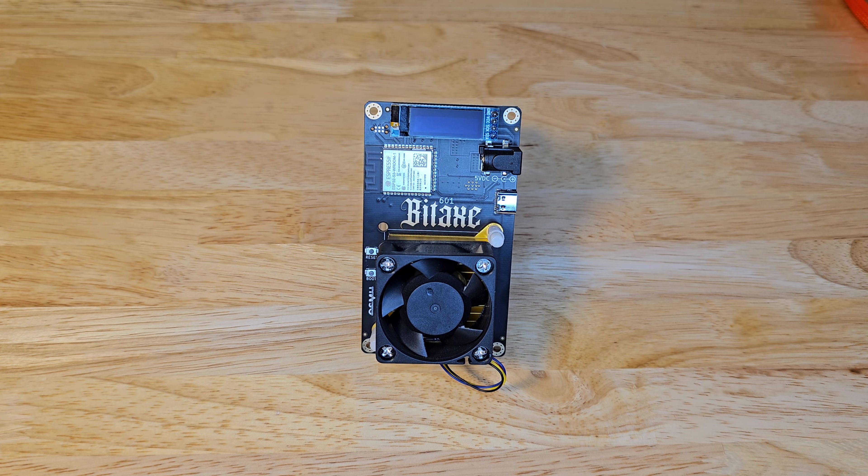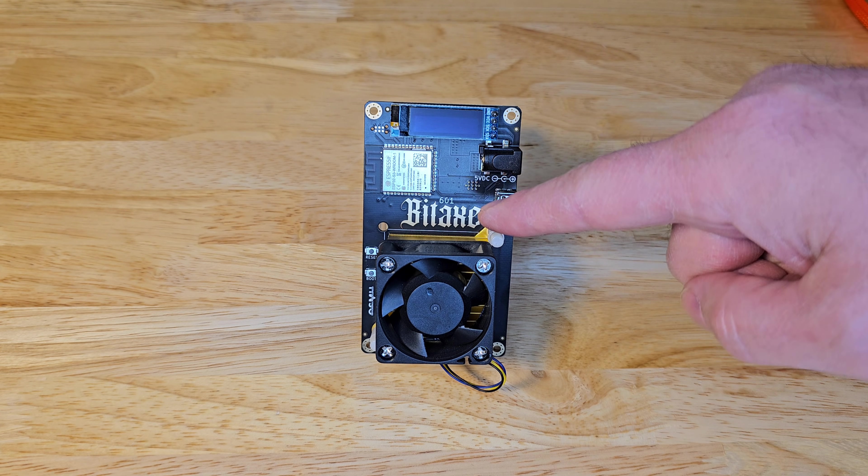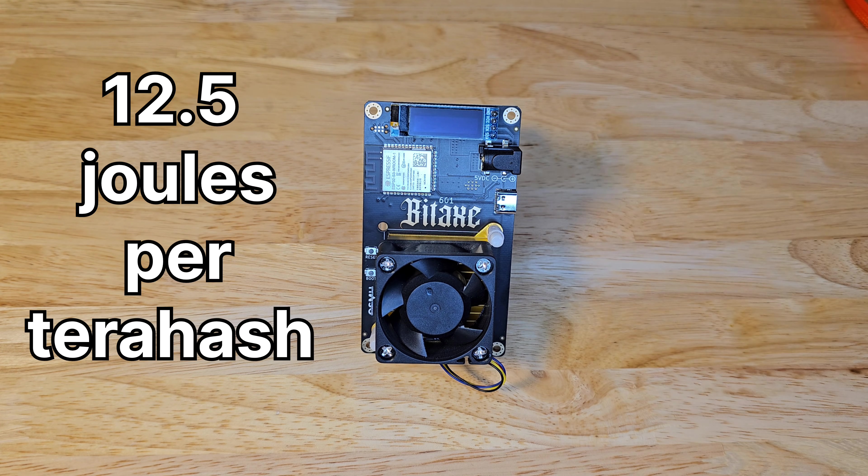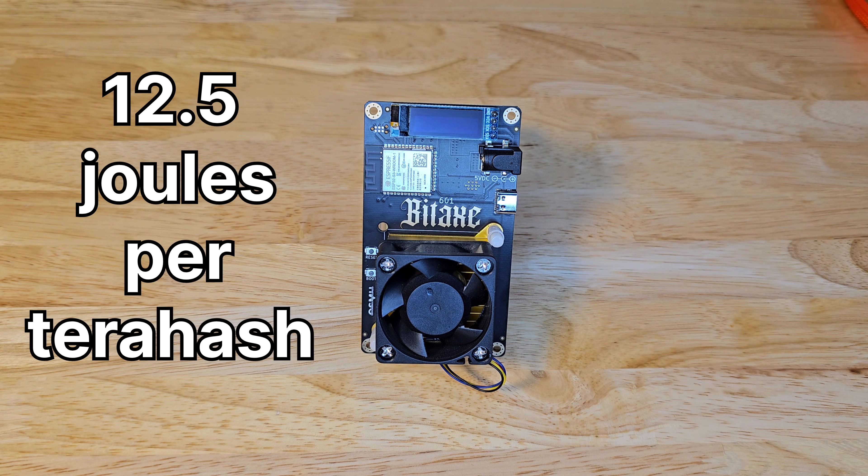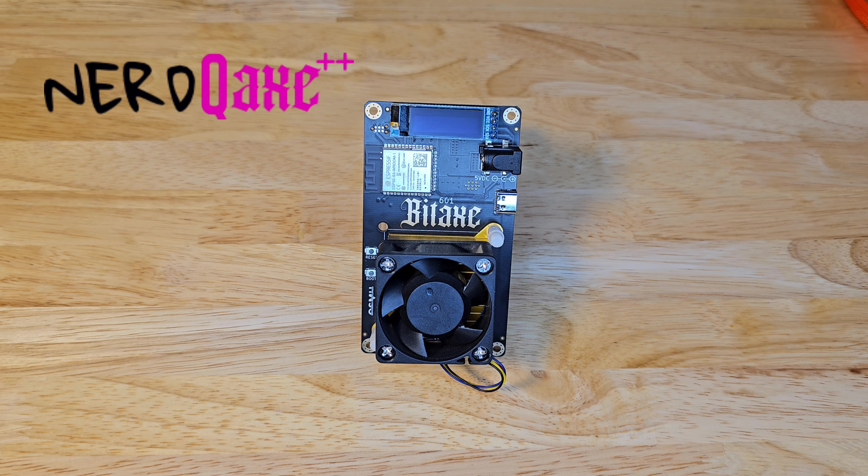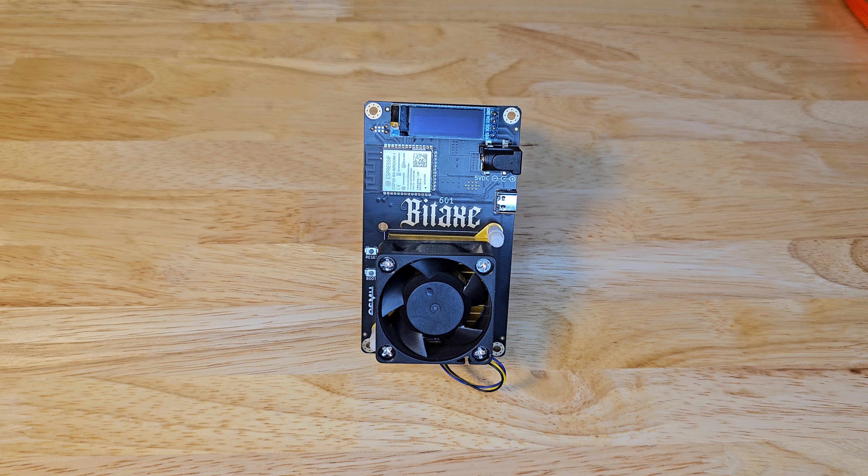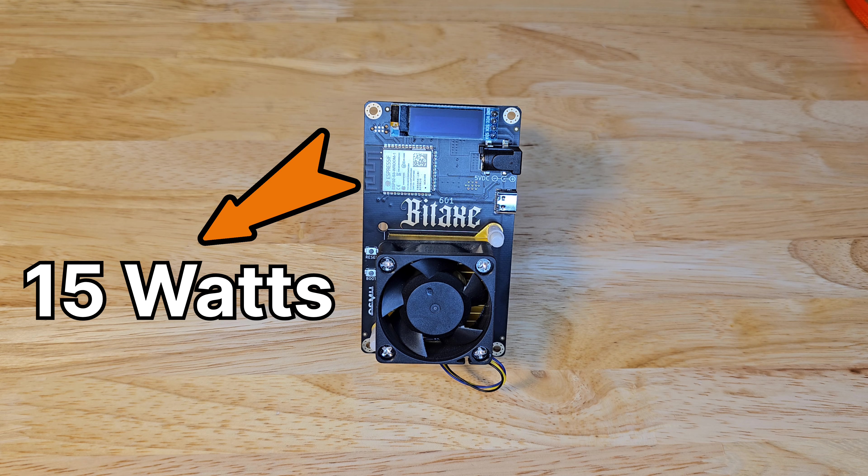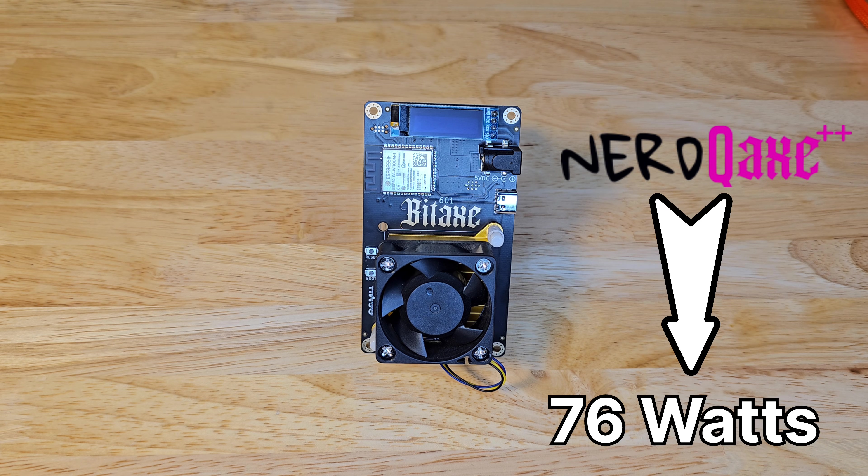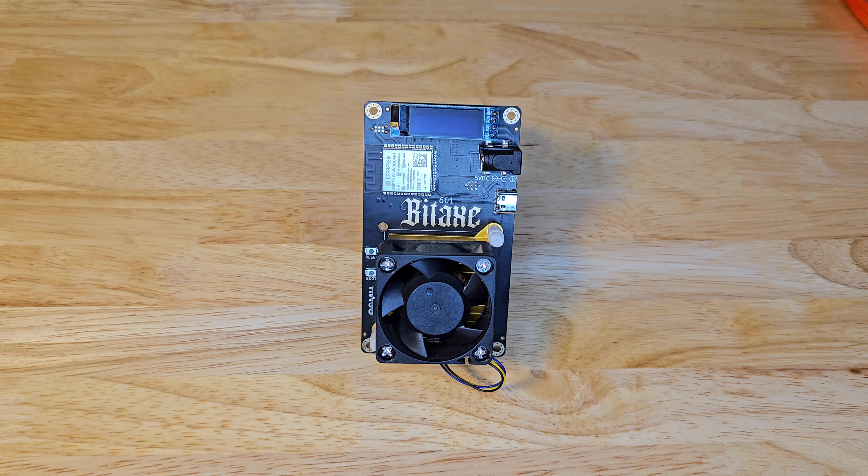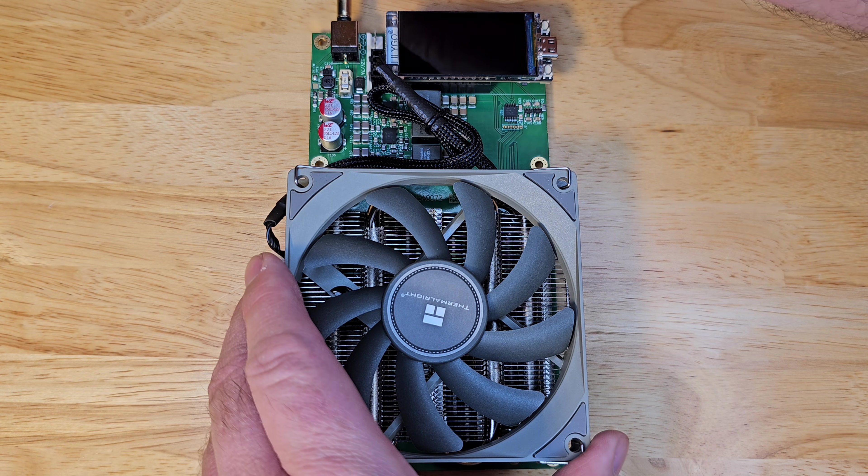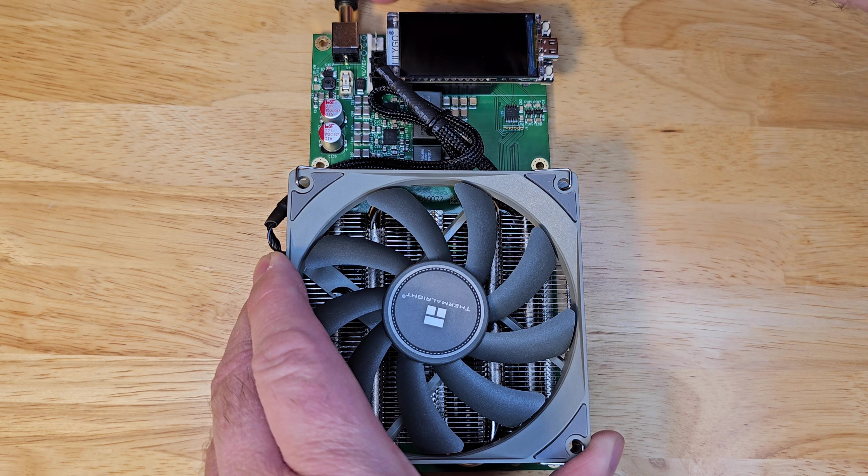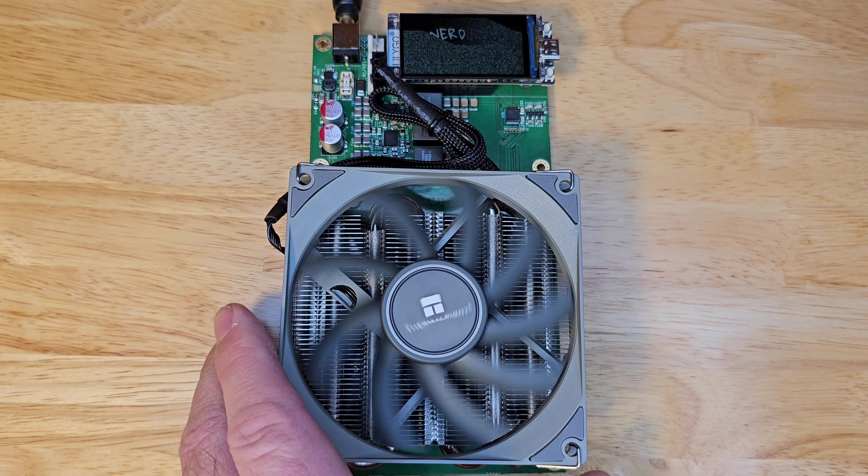When it comes to efficiency and power, the Bitaxe Gamma edges out slightly with 12.5 joules per terahash versus the Nerd Qaxe++'s 15.8 joules per terahash. But it uses just 15 watts compared to the Nerd Qaxe's 76 watts. So, the Gamma is your pick for low energy bills, while the Nerd Qaxe++ balances efficiency with serious output.